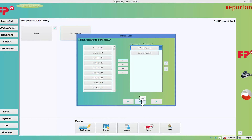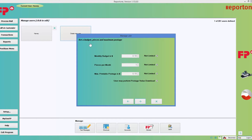It now asks if you want to set a budget, pieces limit, or maximum postage. I want no limit on any of that, but if you want to set a limit, uncheck the check mark and choose an amount for the monthly budget. I'll leave no limit for this user. Down here, this check mark controls whether the user can download postage — also known as teleeset. I don't want this person to download postage, so I'll go ahead and uncheck it.